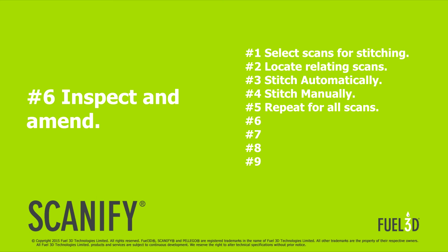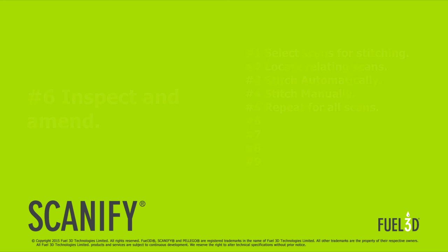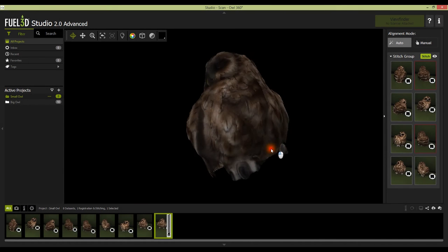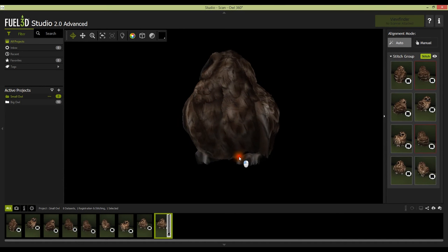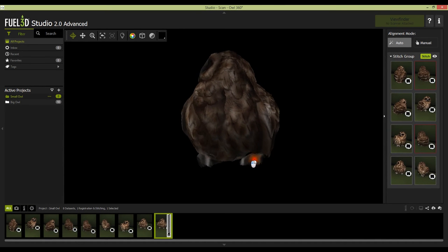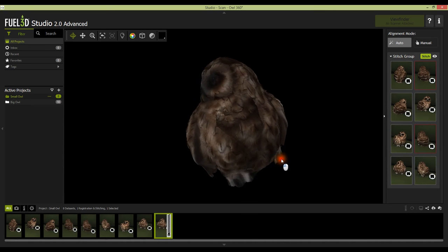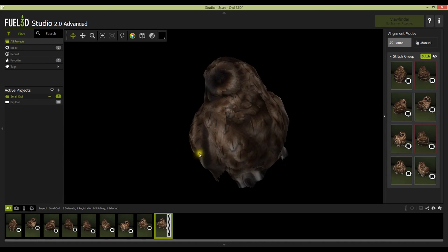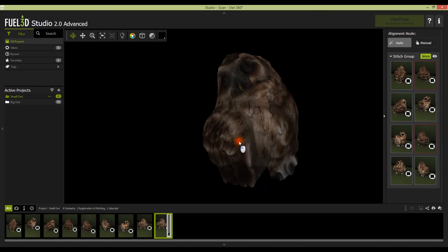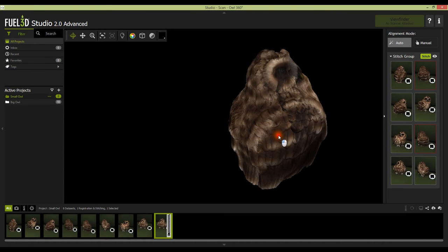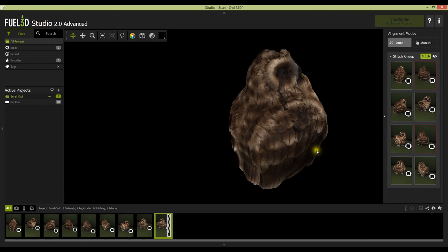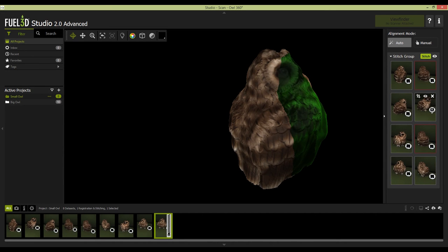Inspect and amend. You can inspect the overlap and the alignment by rotating the stitch model. If you need to adjust the crop of a scan then use the crop feature from the stitch pool.